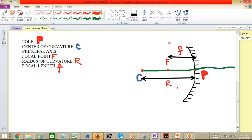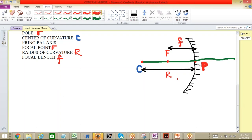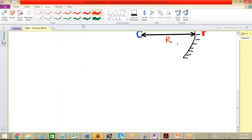Now let me figure out what is the main use of this focal point. The focal point is a point in space at which light incident towards the mirror and traveling parallel to the principal axis will meet after reflection.